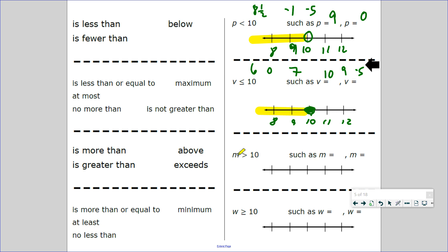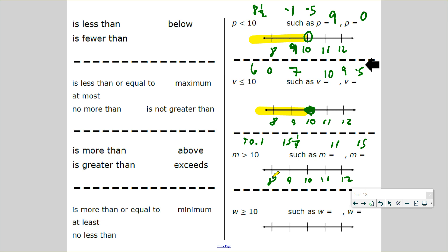Can you name numbers that are more than 10 — greater than, above, exceeds 10? 11 is more than 10. What about 15? What about 10.1? Is that more than 10? Yes. But can it be 10? No — it has to be higher, greater, above 10. There's no equal sign below it. Make a number line: 10 in the center, 11 and 12 to the right, 9 and 8 to the left. It's going to be an open dot since it cannot be 10. Highlight 11 and 12 and so on — all numbers greater than 10.